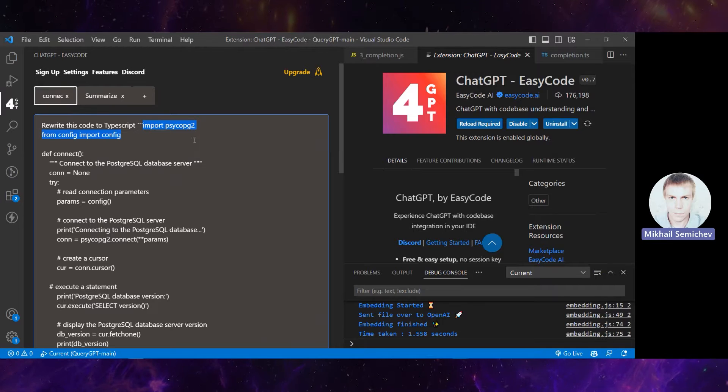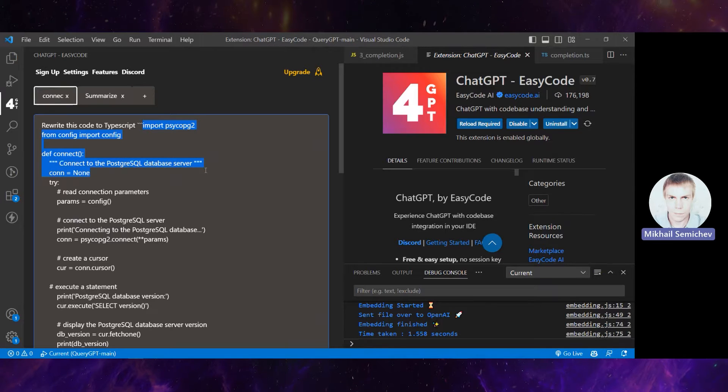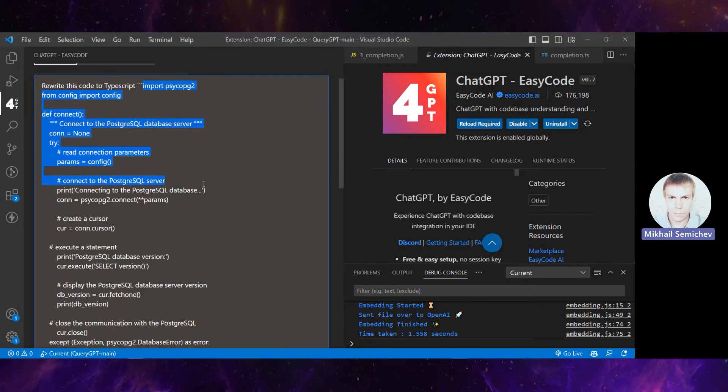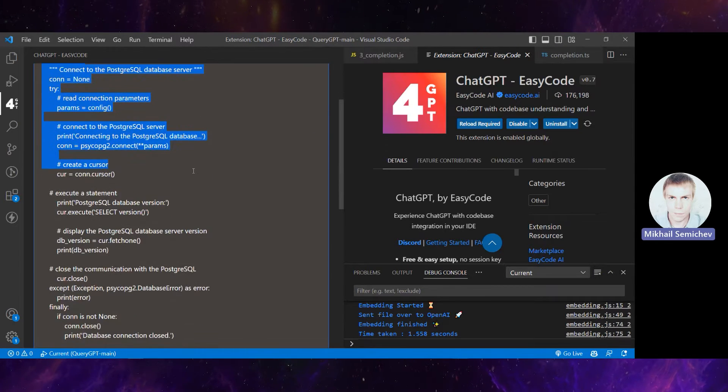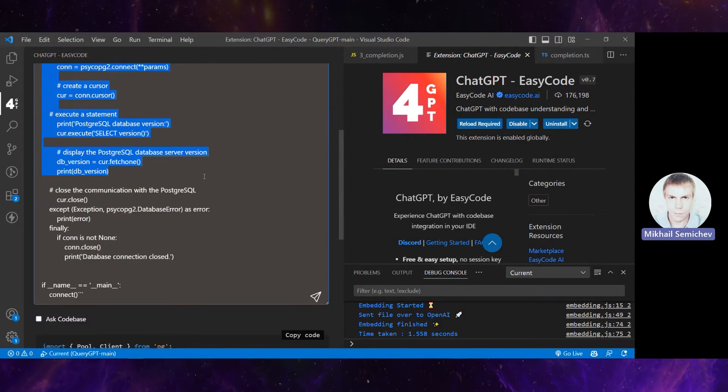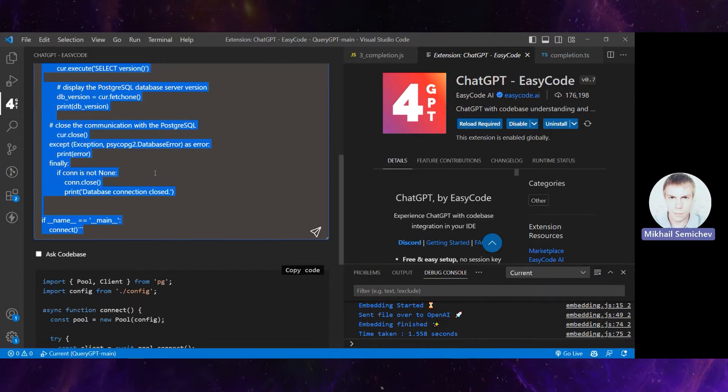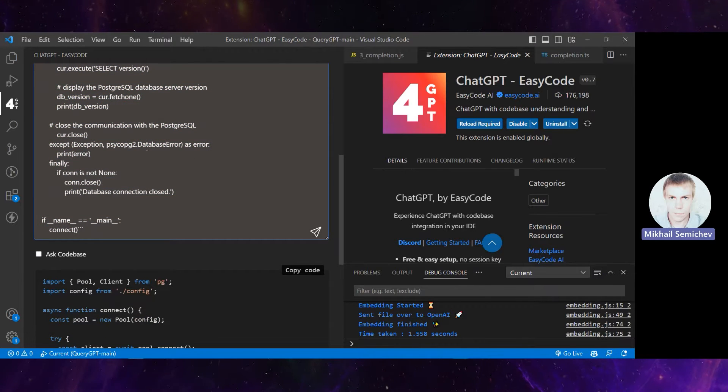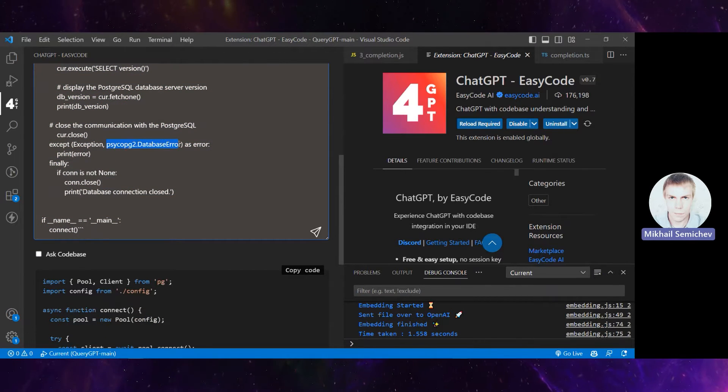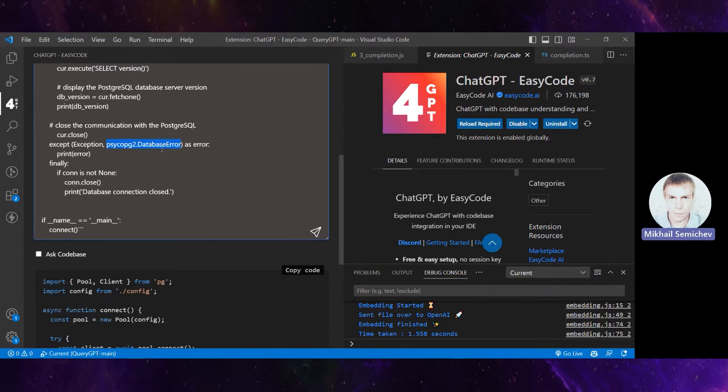For example, we import some Python library config, and this code does a Postgres connection with some implementation based on Python with this library.